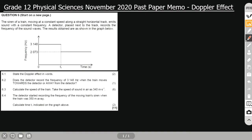It's on Doppler effect — it was question six. The question reads: a siren of a train moving at a constant speed along a straight horizontal track emits sound with a constant frequency. A detector placed next to the track records the frequency of the sound waves. The results obtained are shown in the graph below.